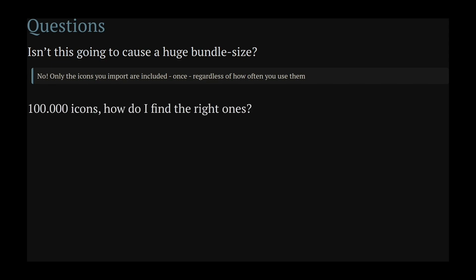With over 100,000 icons to choose from, it may be difficult to find the ones you want. But luckily for us, there is a page called icones.js.org where you can search all the icons available.